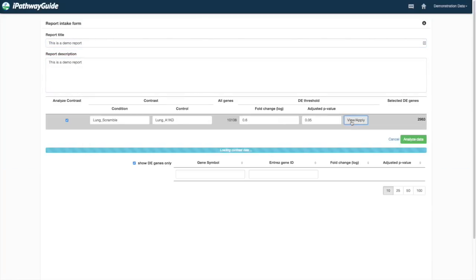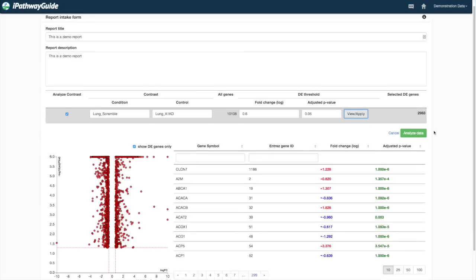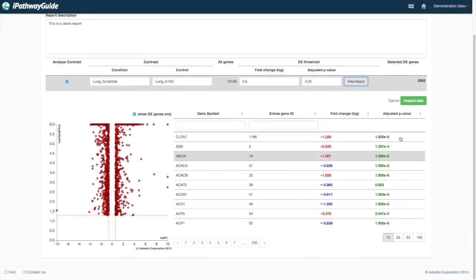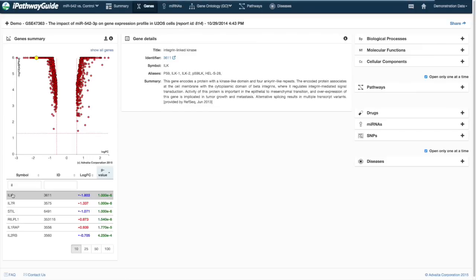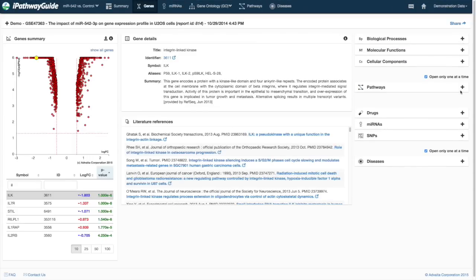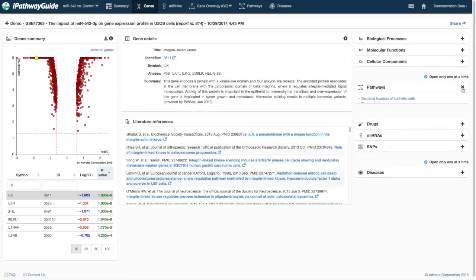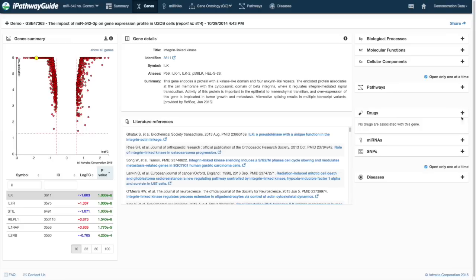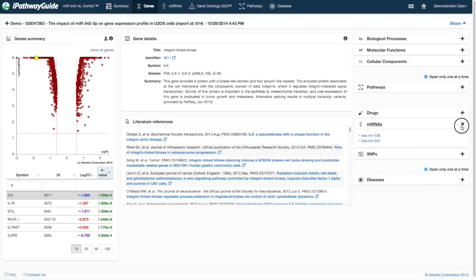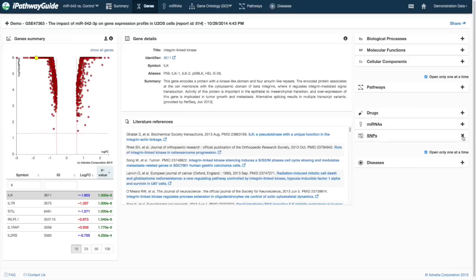iPathwayGuide allows you to easily adjust your thresholds for both p-values and fold changes. Unique features of iPathwayGuide include a gene browser with annotated relationships to ontologies, pathways, microRNAs, variants, drugs, and diseases.